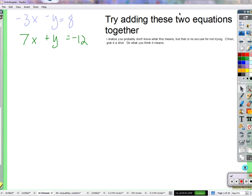What's behind elimination is adding both sides of the equation together. I wrote that you should try it. I wrote — maybe too small for you to read — 'I realize you probably don't understand what that means.' You don't know what it means to add both sides of the equation together, but there's no reason not to try something. Try what you think it might mean. If I say add the equations together, maybe I mean add the left sides together and the right sides together and see what you get.